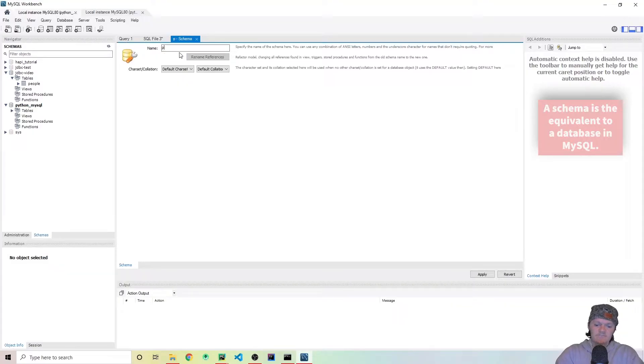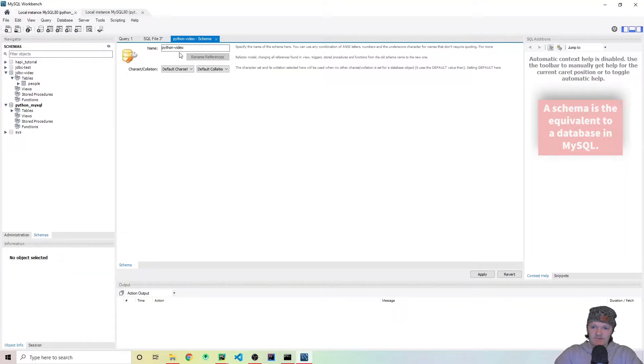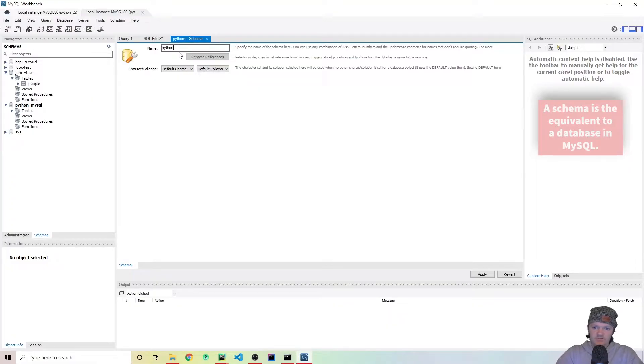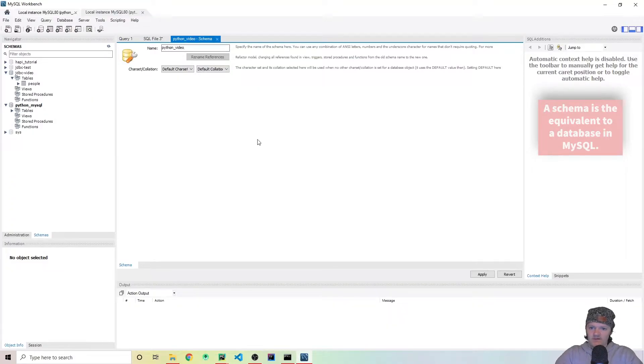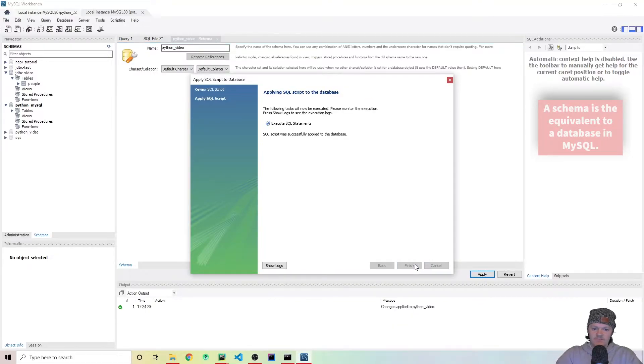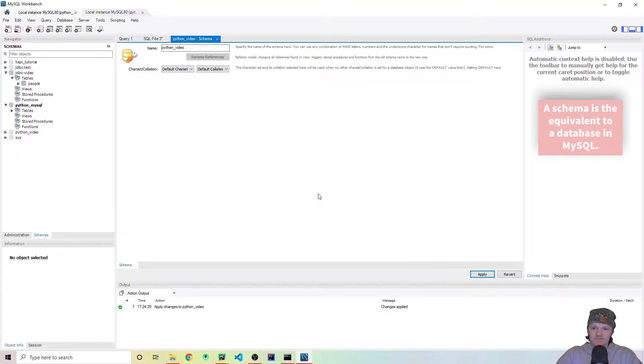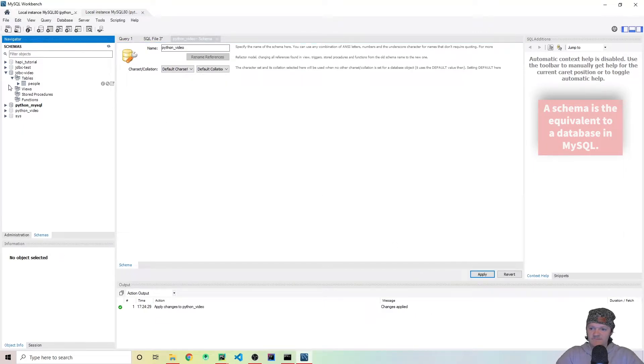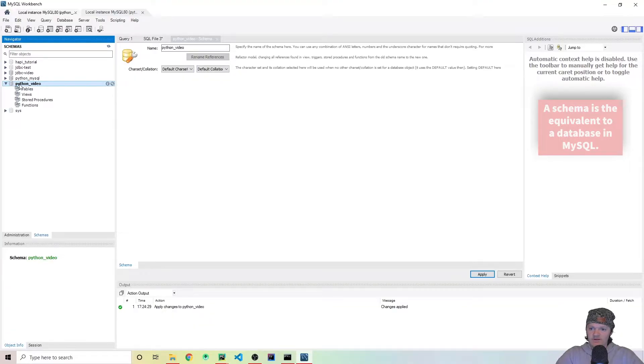Now what I'm going to do is I'm going to go to here, create a new schema in this connected server. Now let's name it Python. I'm just going to name it Python video or underscore video. And then I'm going to go to here to apply. Double check. This is how it will be created. Press apply and finish.